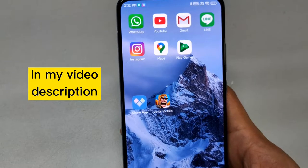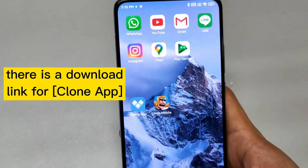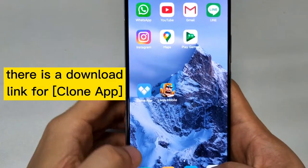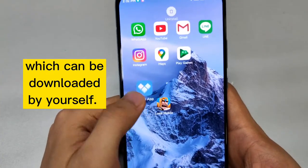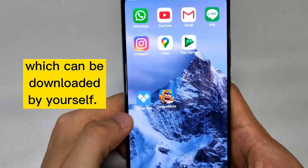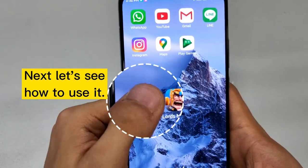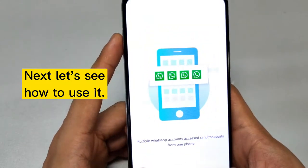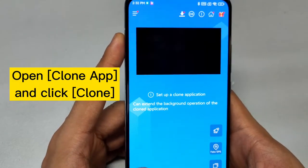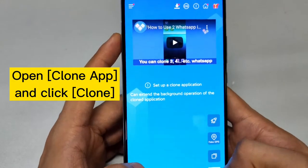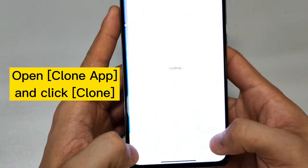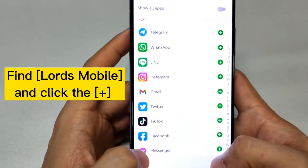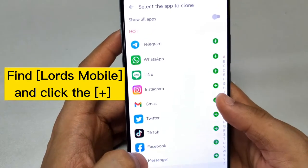In my video description there is a download link for the mclone app, which you can download yourself. Next, let's see how to use it. Open the clone app and click mclone in the lower right corner, then find Lords Mobile.